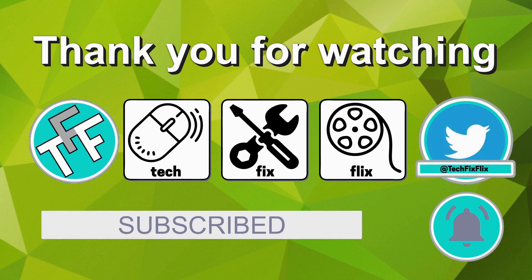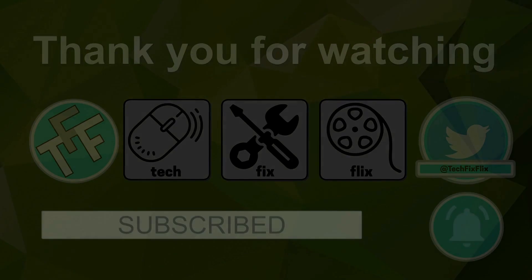You can also keep in touch by following the official TechFixFlix Twitter account. Until your next TechFix, goodbye.